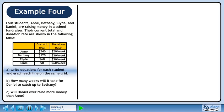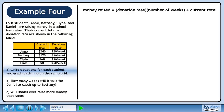In Part A, we will derive equations for each student and draw their graphs. The money raised is found by multiplying the donation rate by the number of weeks, then adding the current total.